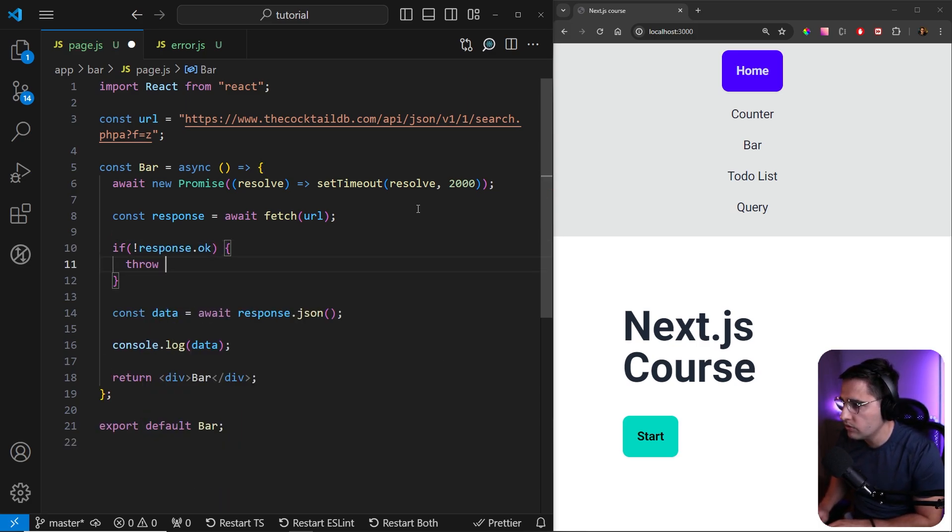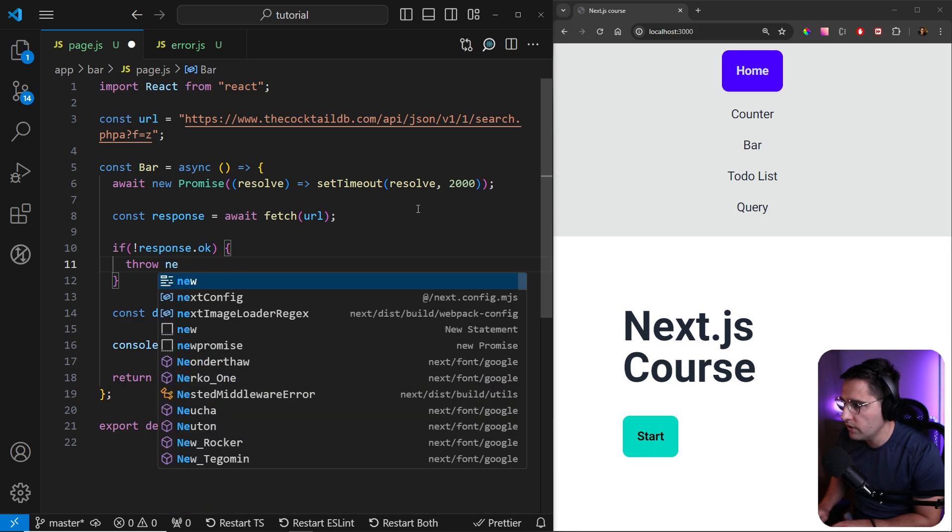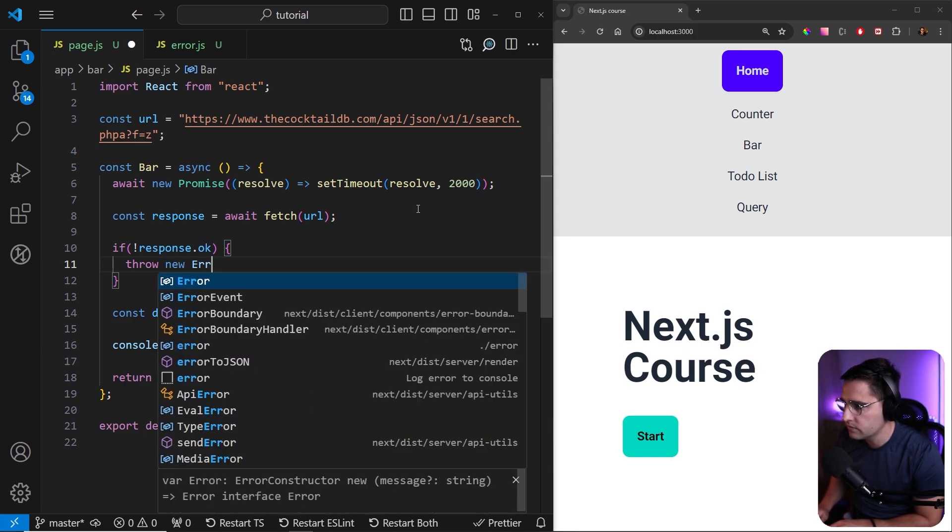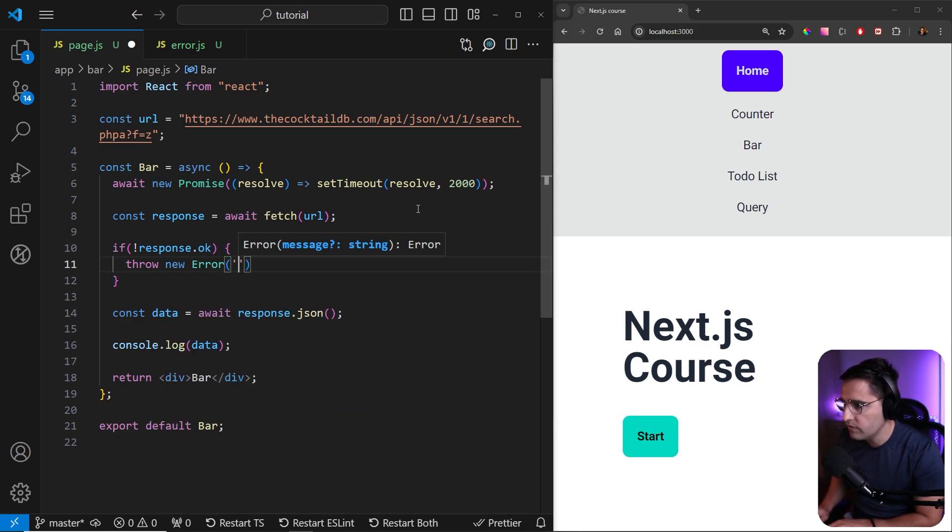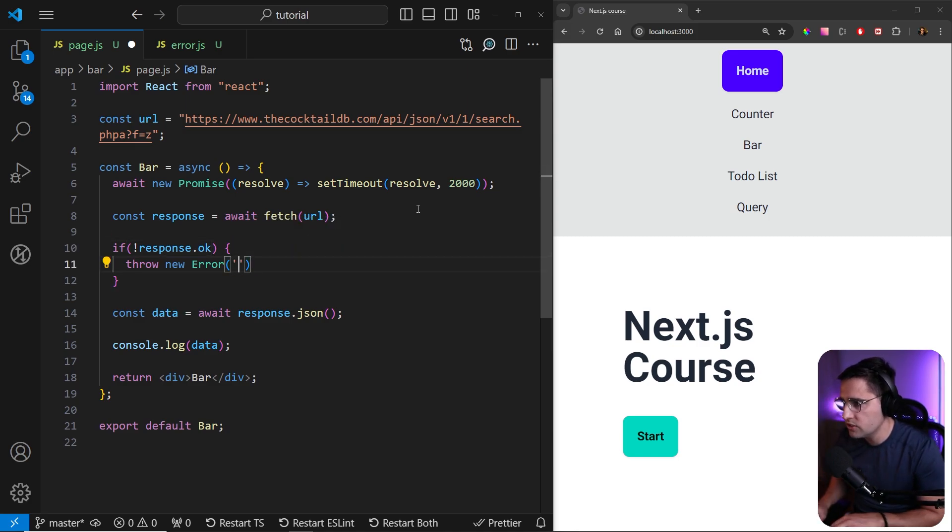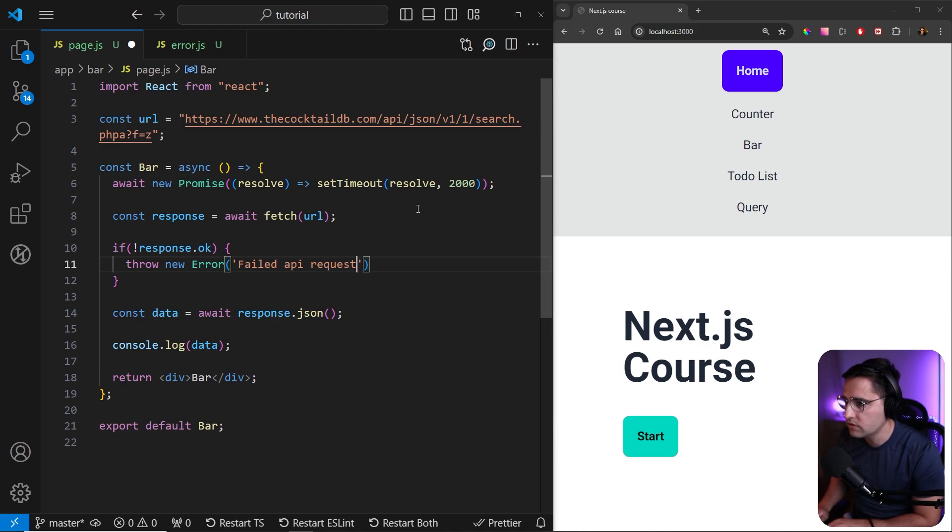And then we can provide a message. We can use the message maybe from response, but here we can just say failed API request like so.